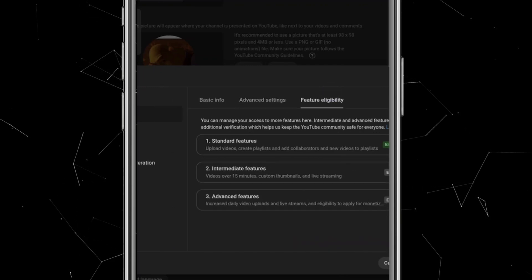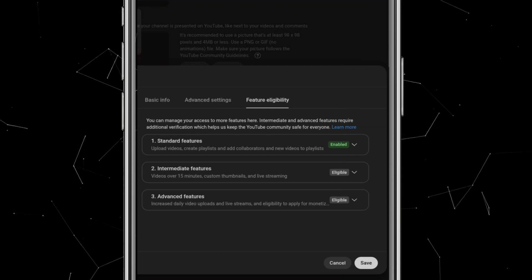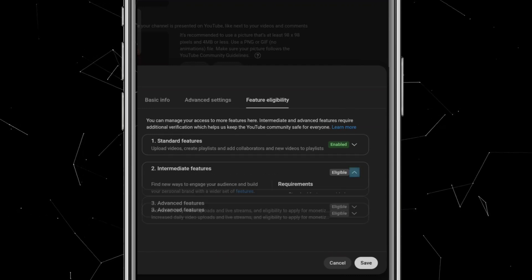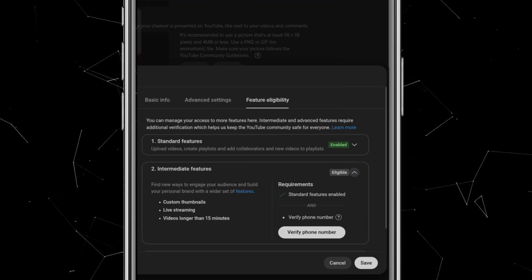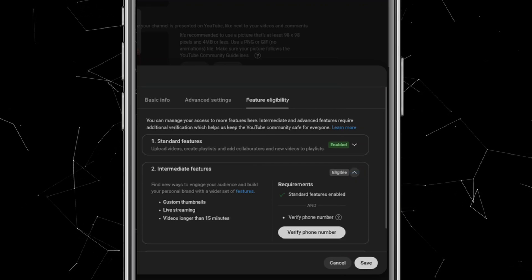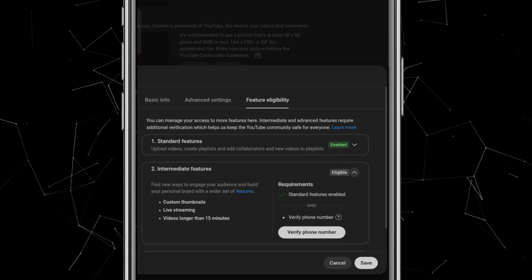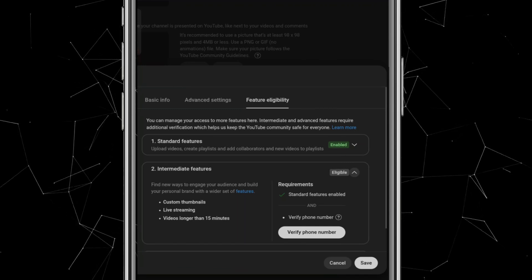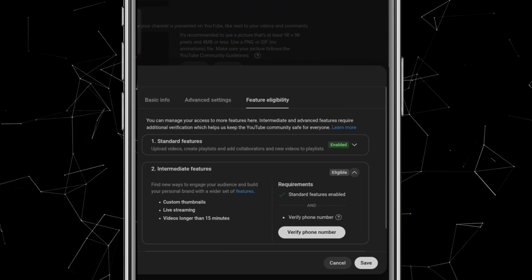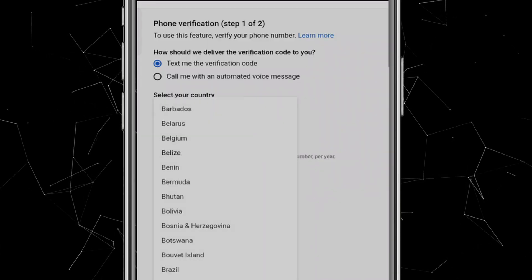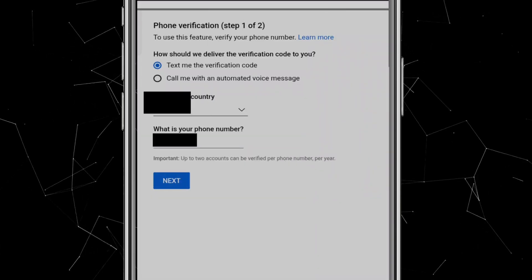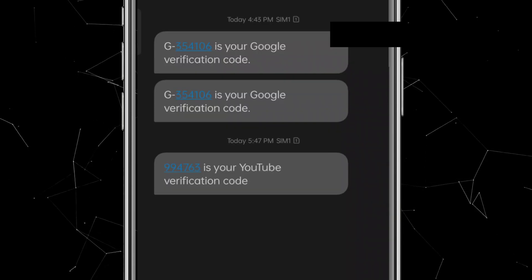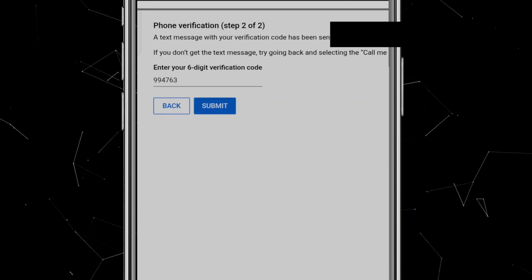Now let's move on to Feature Eligibility. The first option, Standard Features, is automatically enabled by default. The second option is Intermediate Features, which is very important. By enabling this, you'll be able to upload videos longer than 15 minutes and also use custom thumbnails. Many people forget to enable this feature because shorts don't require thumbnails, but whether you're creating shorts or long-form videos, you must enable it. To do this, click on Verify Phone Number. Select your country, enter your phone number, and click Next. Google will then send you a verification code. Simply copy the code, paste it into the box, and hit Submit.